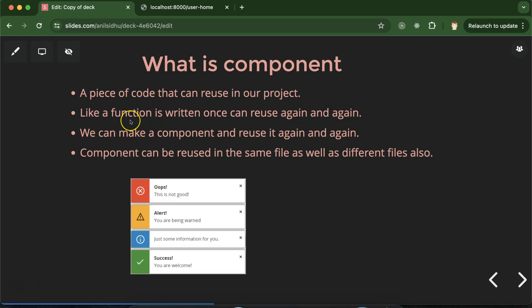You can compare components with functions. With functions, we write them once and use them again and again. But there is a difference: a function is a feature of core programming — PHP language has functions — but a component is not a feature of a programming language. It's a feature of frameworks. Angular, Vue, or React — each of these libraries and frameworks has the component feature.